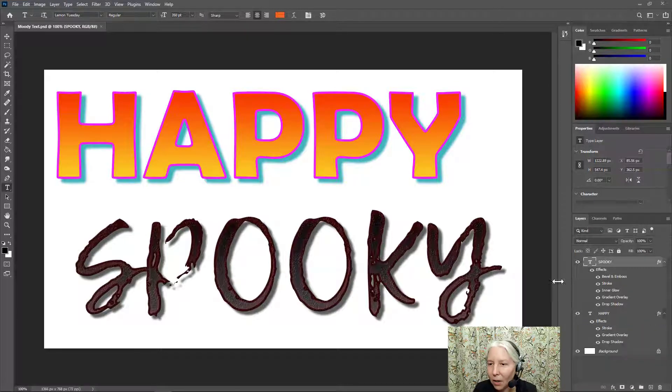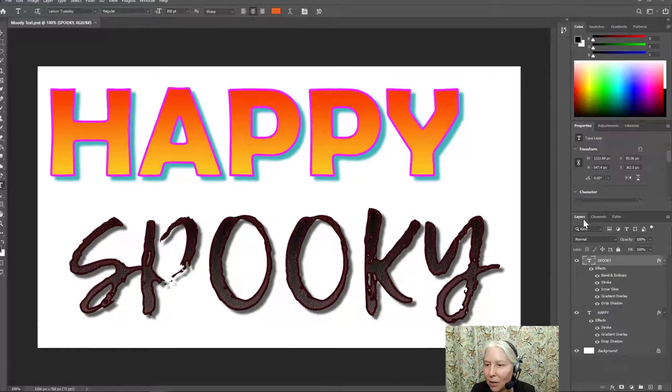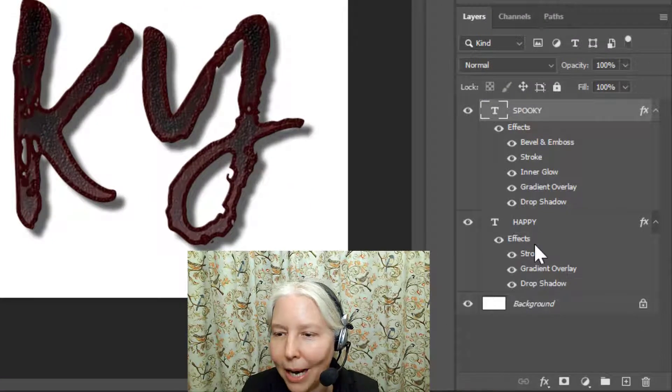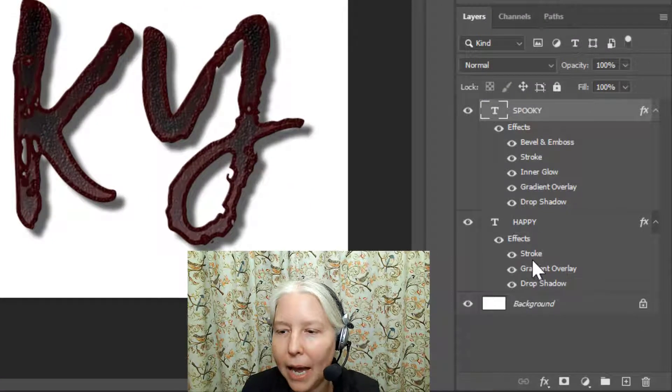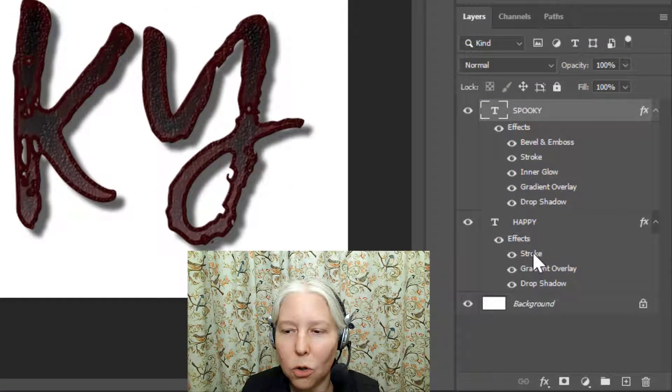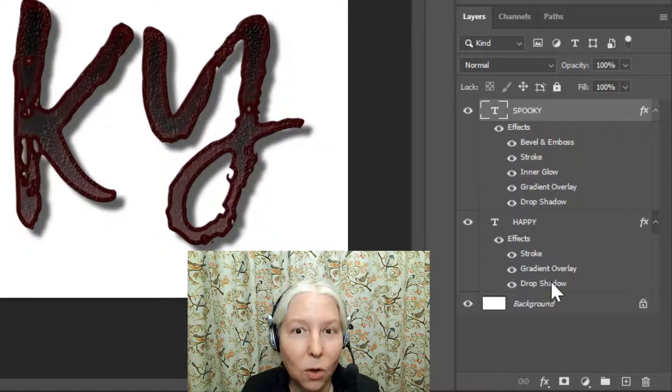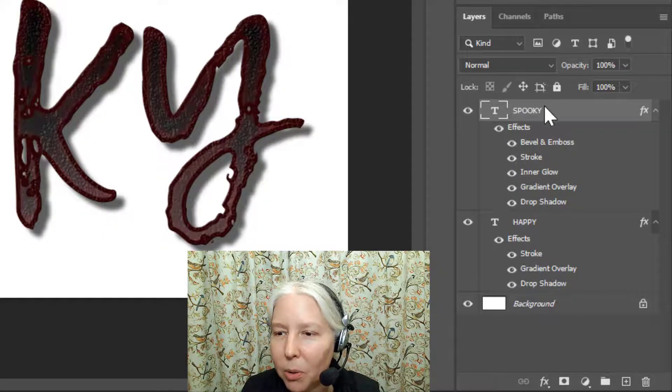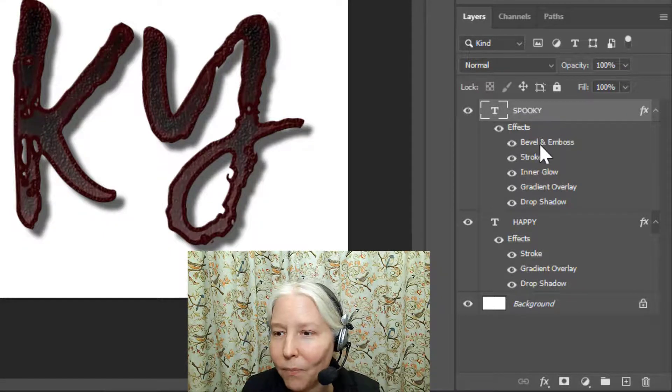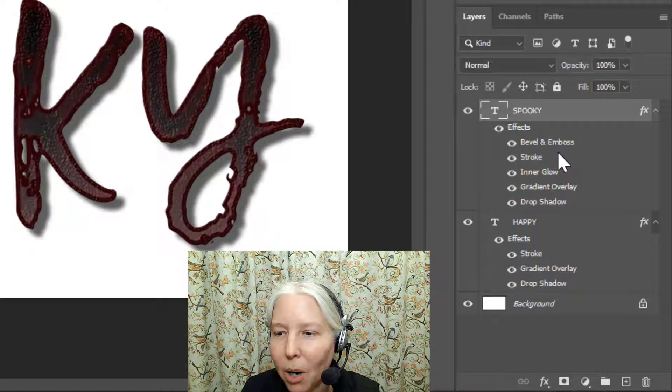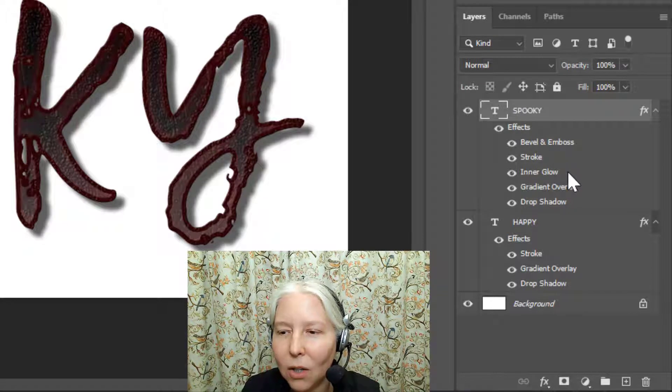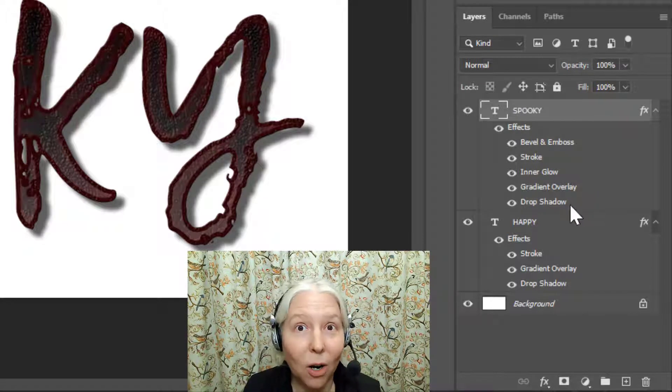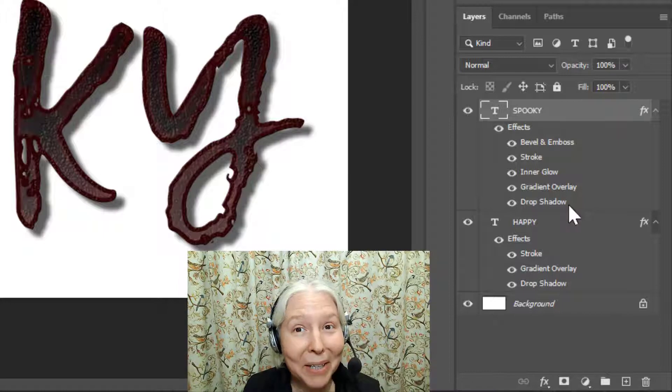If you look over here in the layers panel, you can see that the word happy has a stroke, a gradient overlay, and a drop shadow. If we look at Spooky, it has even more: Bevel and Emboss, Stroke, Inner Glow, Gradient, Overlay, and Drop Shadow. Let's look at some of those things.